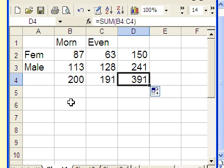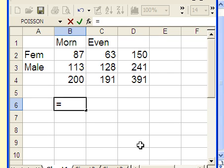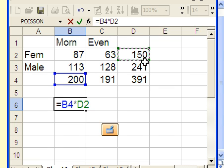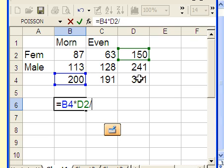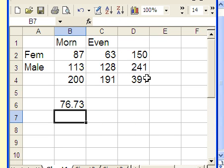For this cell, I'll type equals, then the column total 200 times the row total 150, divided by the grand total 391. Hit enter. That gives us 76.73, which is the expected count.